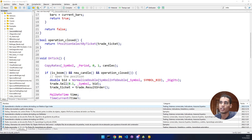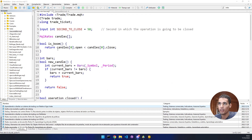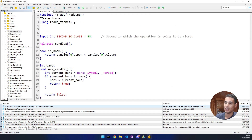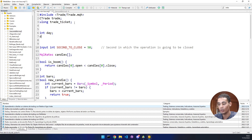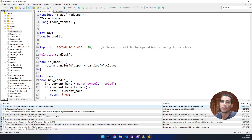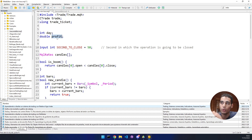First, declare two variables. The first one is going to store the current day, and the second is going to track the daily profit. We need to check profit every day and reset it when the day changes. Both of these values start at zero.